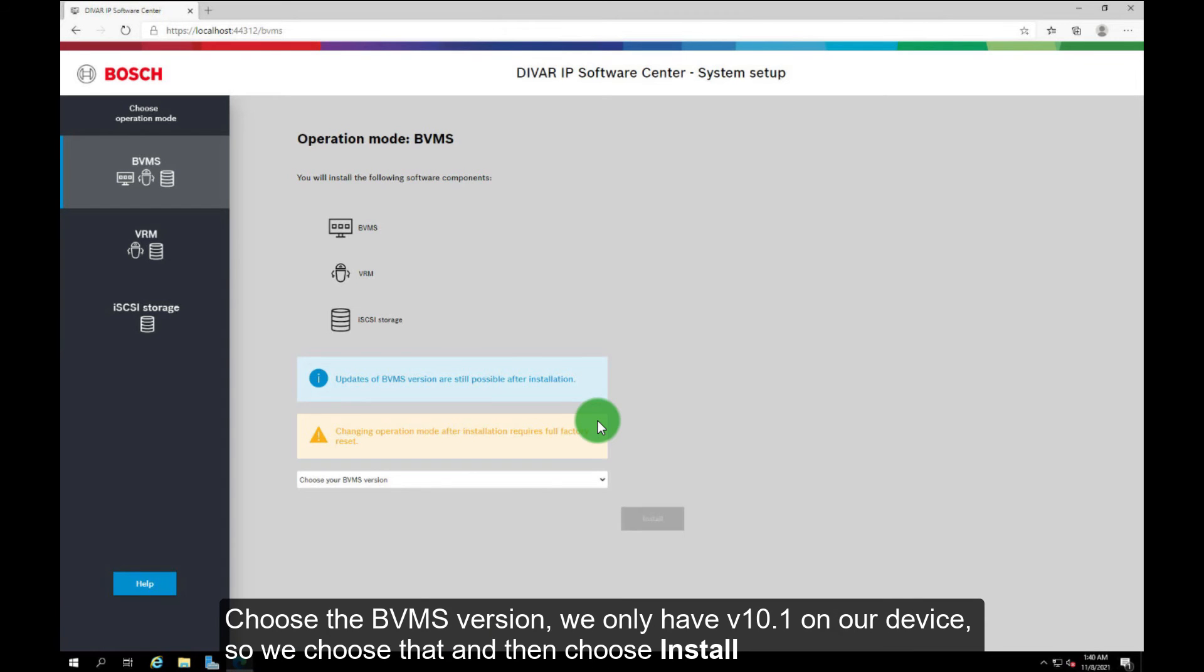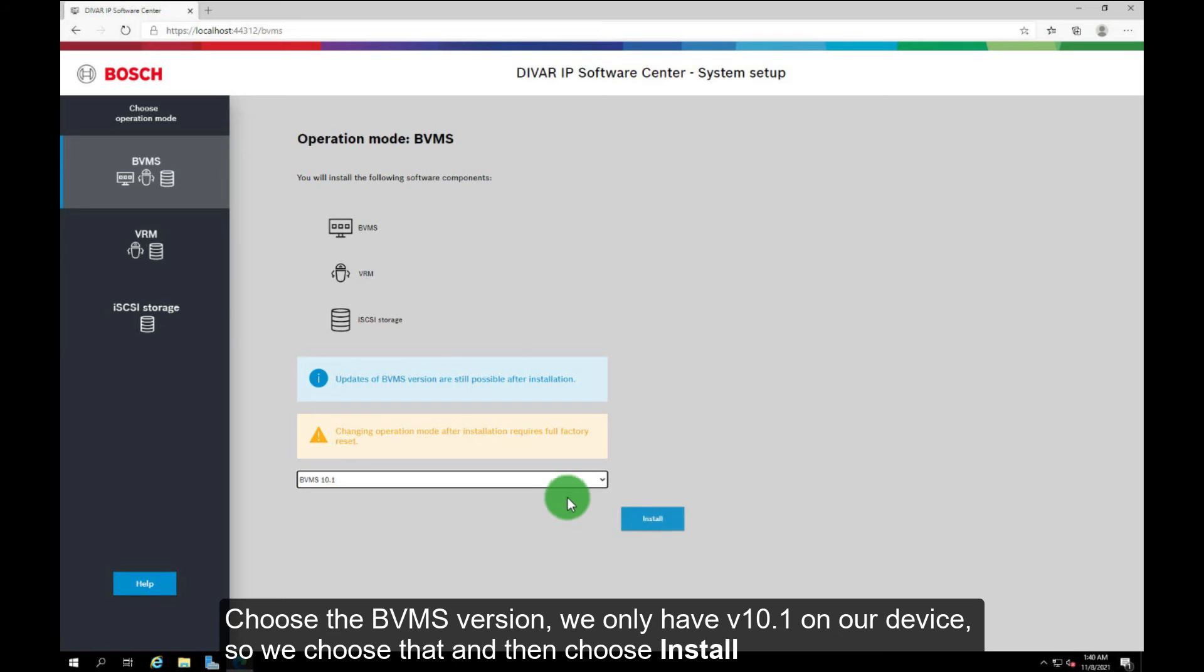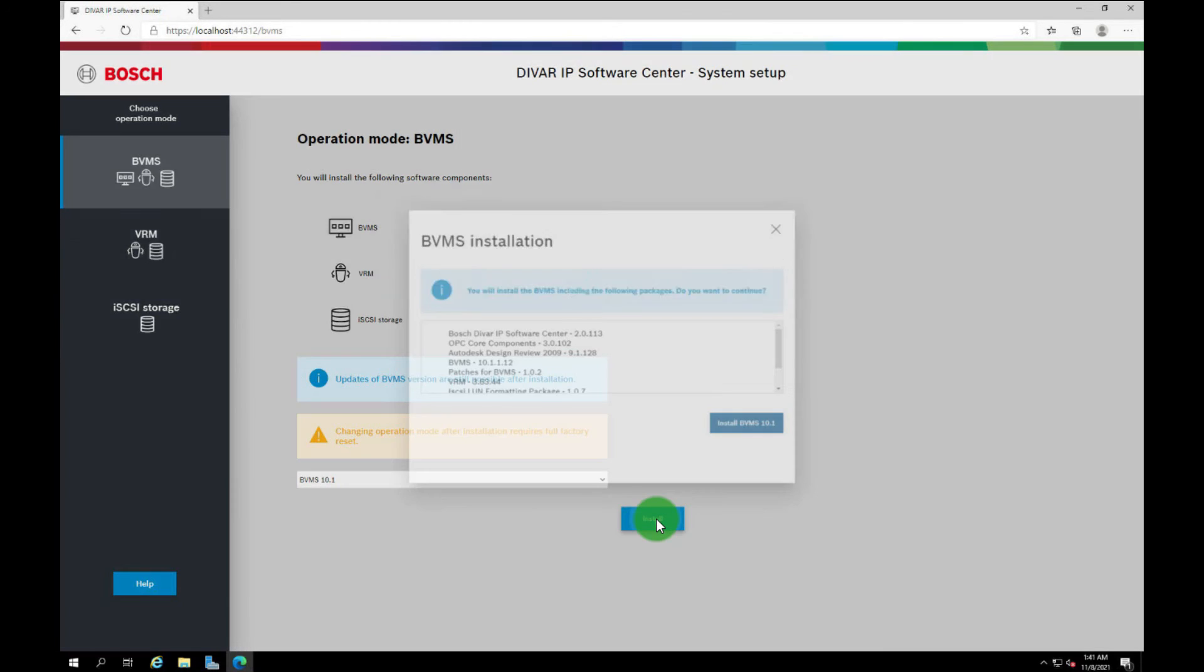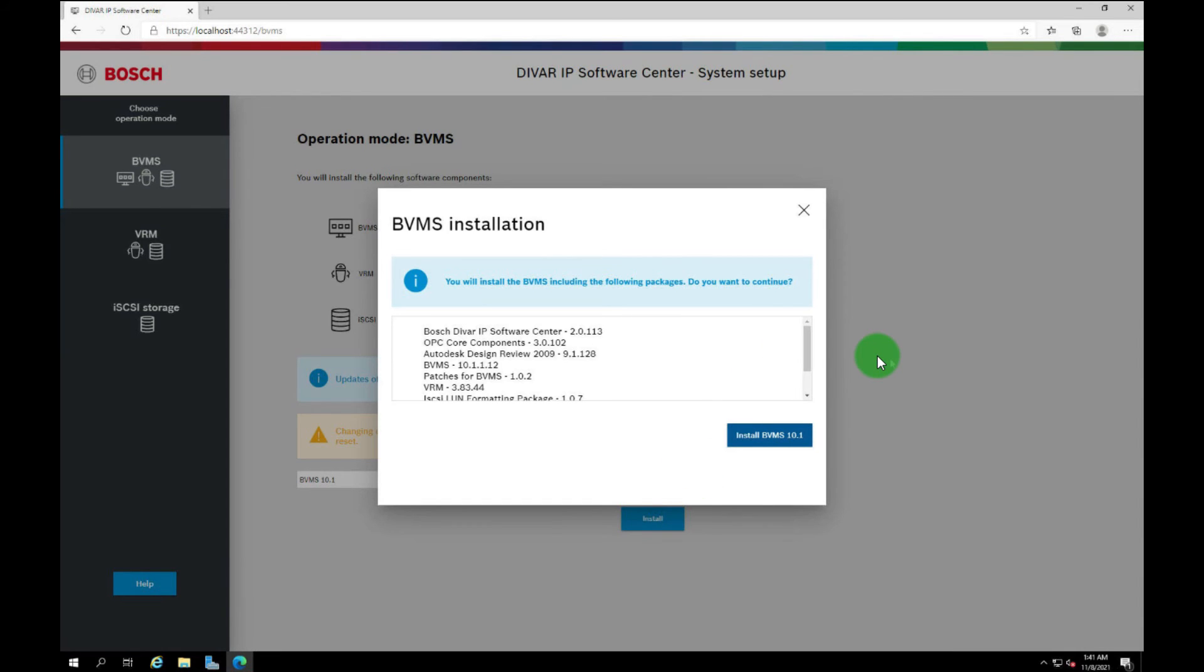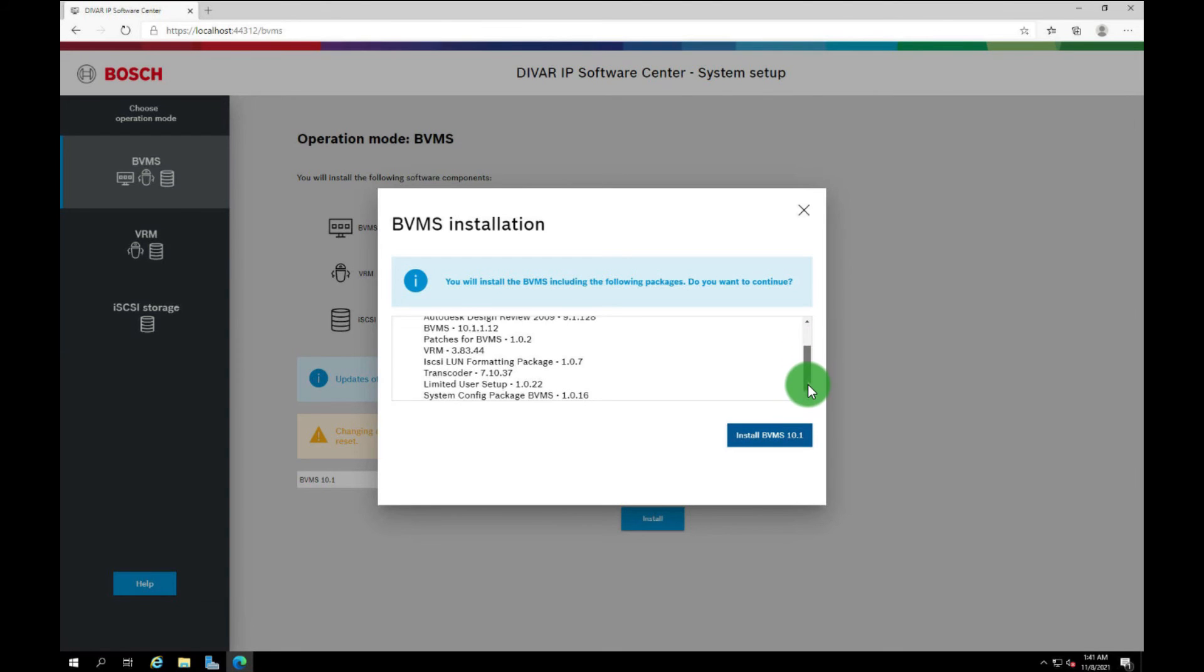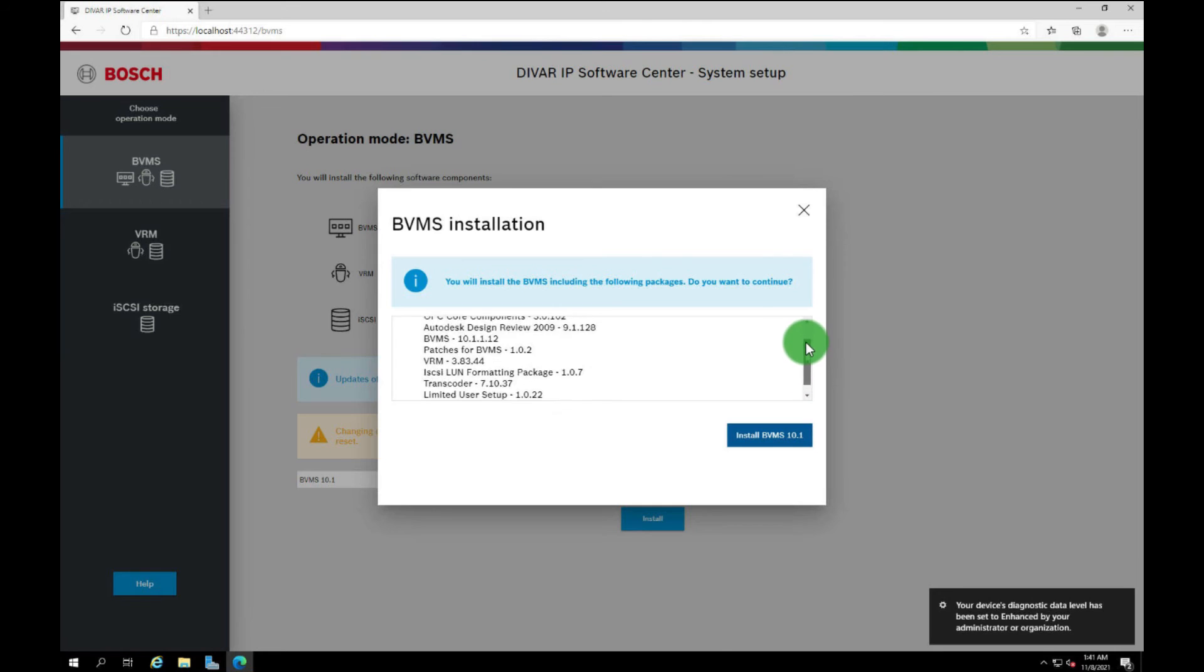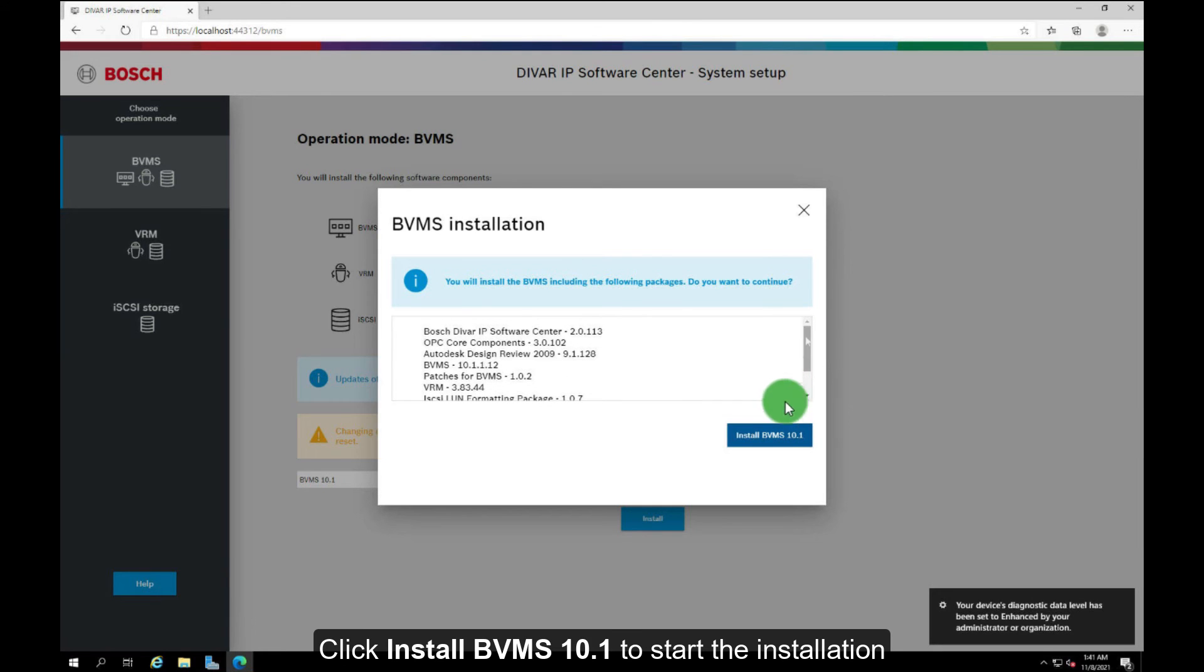Choose the BVMS version. We only have version 10.1 on our device, so we choose that and then choose install. A pop-up window shows all the versions of the software included in the installation package. Click install BVMS 10.1 to start the installation.